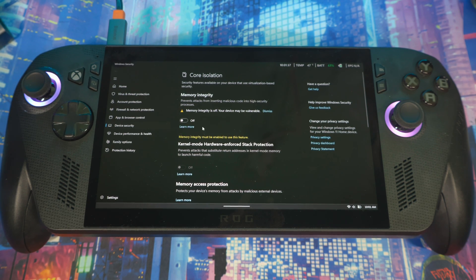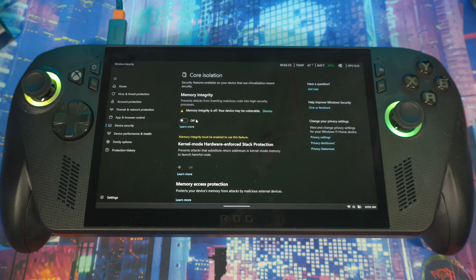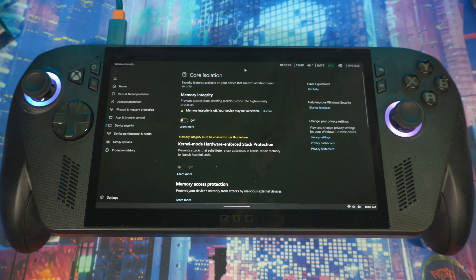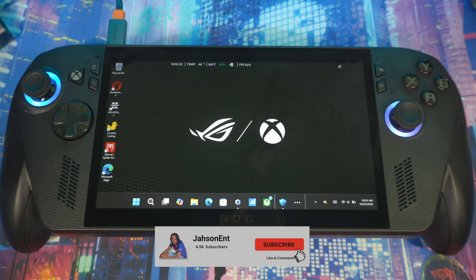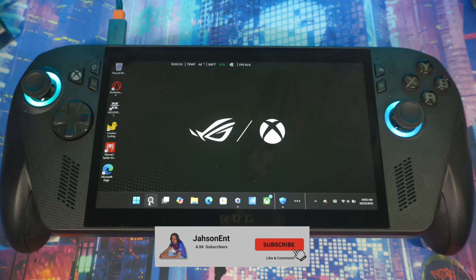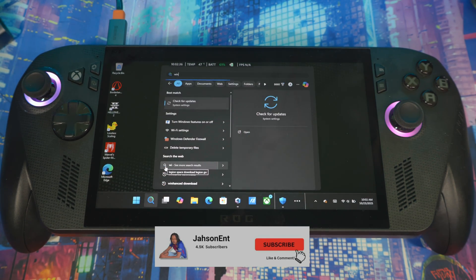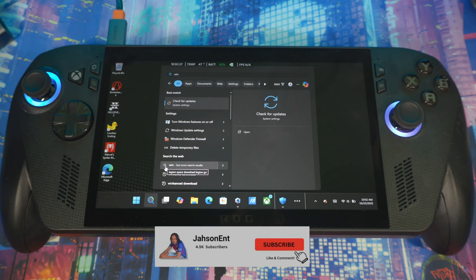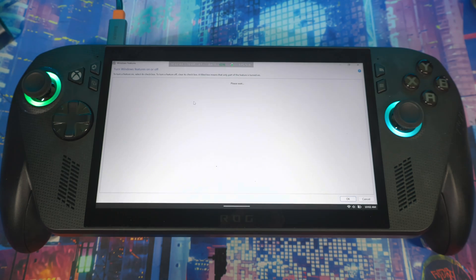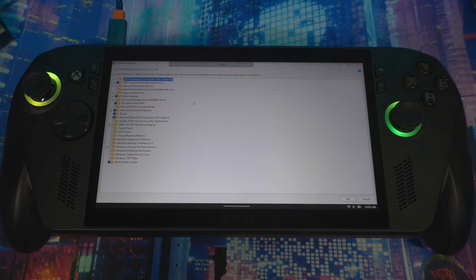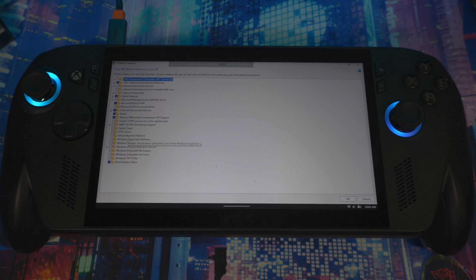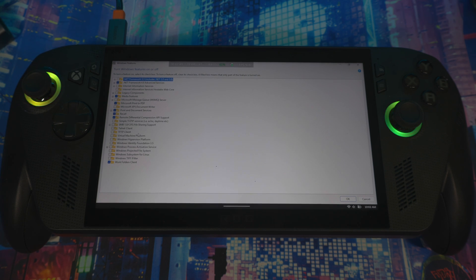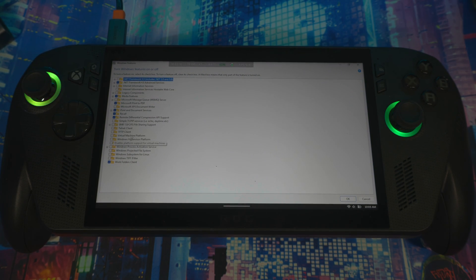And then the last thing you could do to improve your performance as well: minimize this. If you go here, you type Windows Features, come in here, and then you're looking for Virtual Machine Platform.